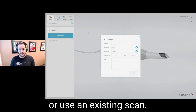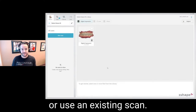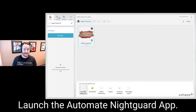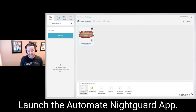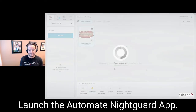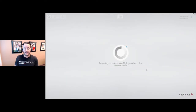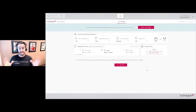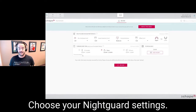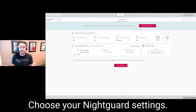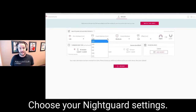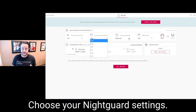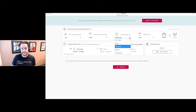You either scan a patient from scratch or you can go back to an existing scan that you have on file. Click Automate Nightguard and what it's going to do is take that scan, upload it to the Automate Nightguard portal, and then you get to select your thicknesses.